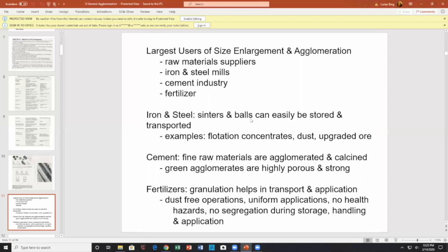Iron and steel clinker balls are easily stored and transported. In the mining and metals industry, roughly 95% of all metals are floated these days. Flotation is actually a poorly studied area but extremely important in mineral development. Flotation concentrates can be agglomerated — very useful. Dust can be agglomerated, and you can upgrade ore. Gold, because it's at such low concentrations, is often floated.